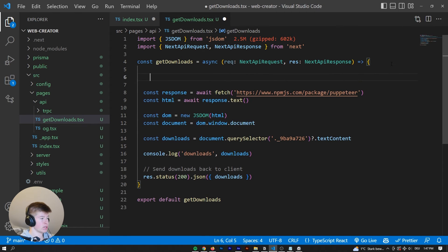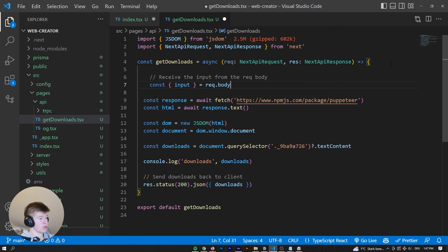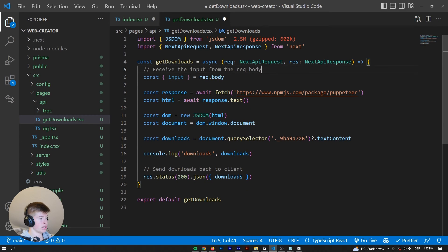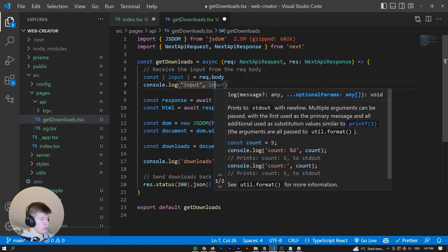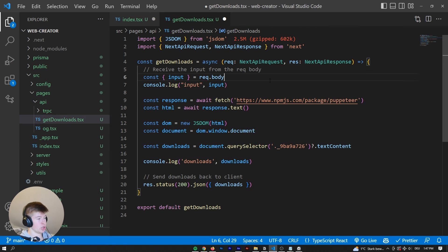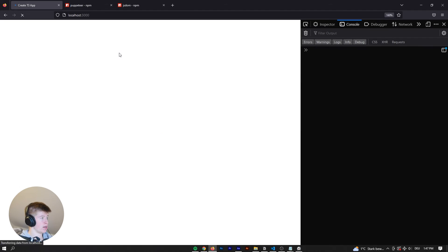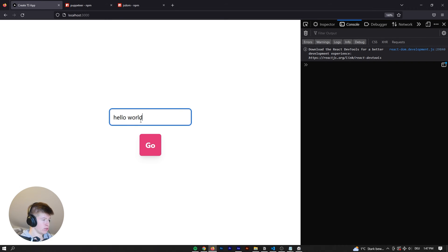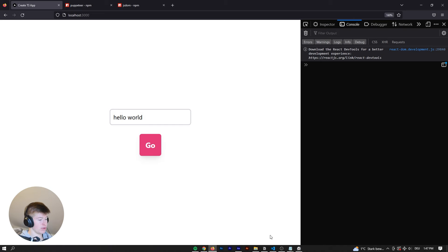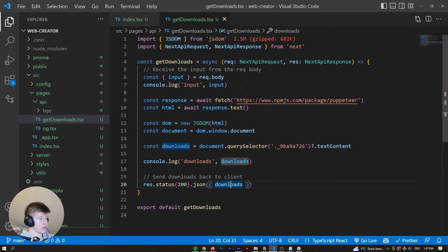And then in here, we can say receive the input from the request body. And we can just destructure that. And let's log out the input for a second. So input just to verify that we did the communication between client and server correctly. So let's say hello world. And now in the console, ideally, we should see input undefined. So why is that?